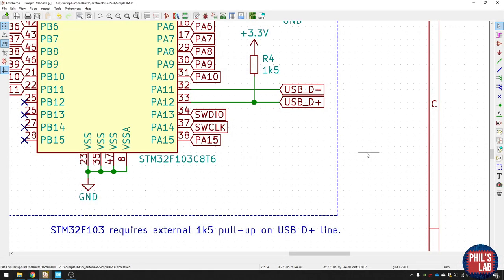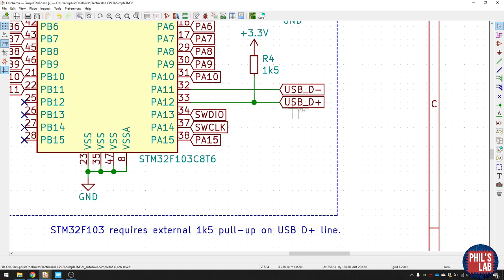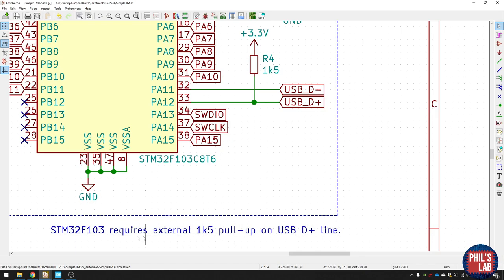Some STM32 microcontrollers include all the series termination and pull-up resistors on the USB lines. This one does, except for the 1.5 kilohm pull-up that you need on the USB D+ line for this device to be recognized. So I've added it here. You can see I just have a pull-up resistor of 1.5 kilohms pulled up to 3.3 volts.